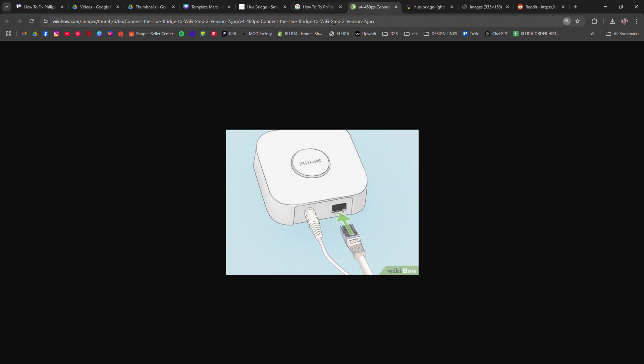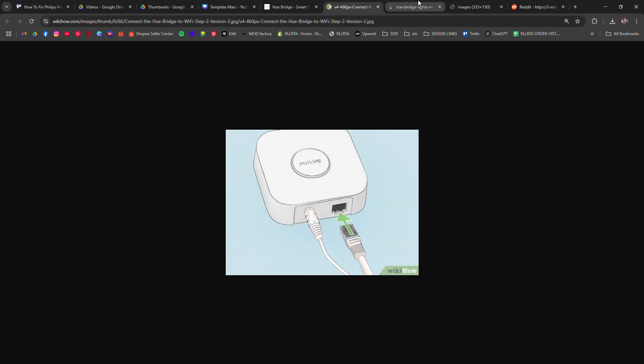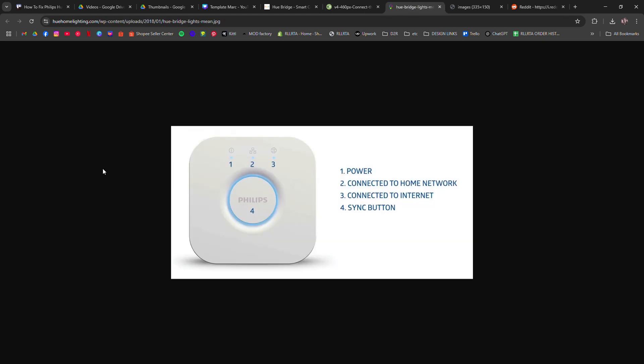look at the lights on the Hue Bridge. You should see three solid blue lights, one for power, one for network, and one for internet.